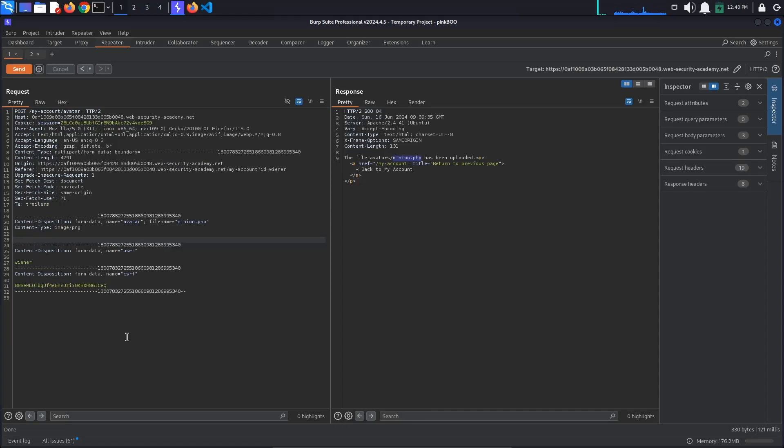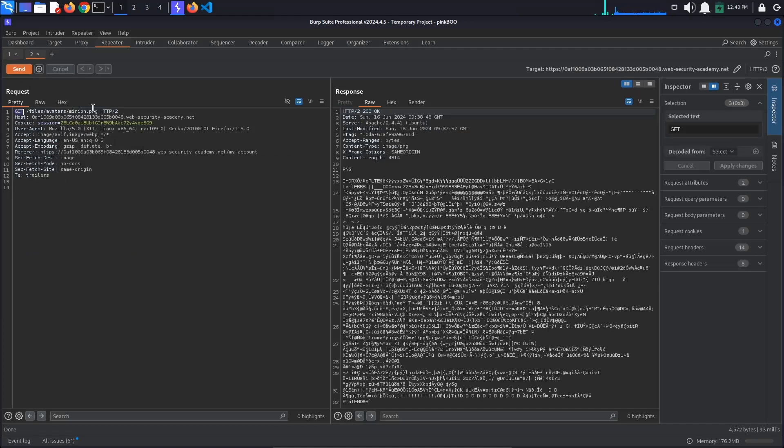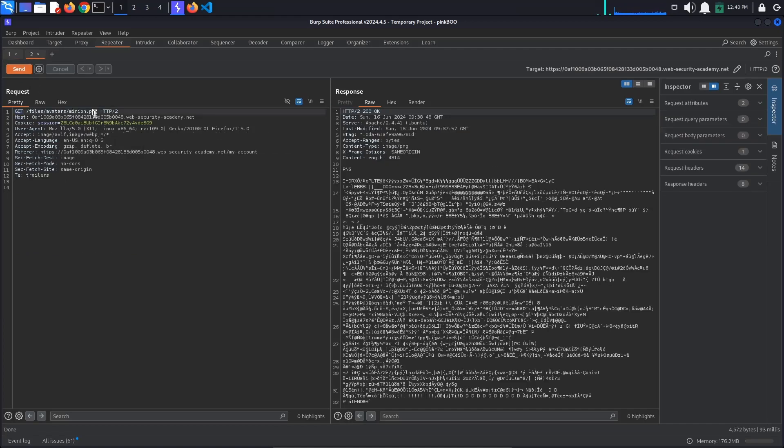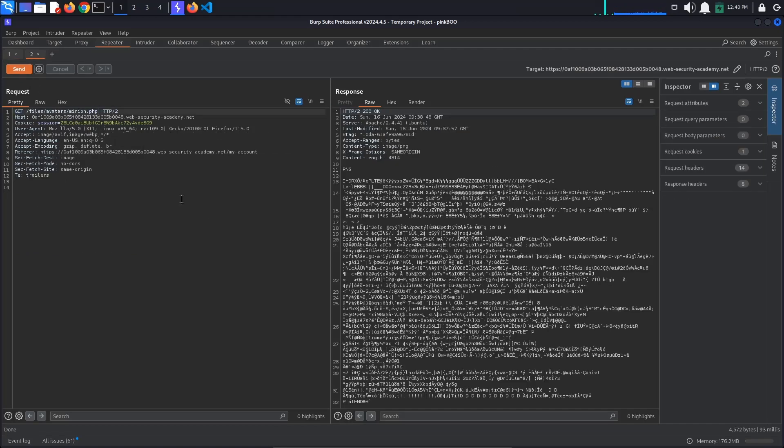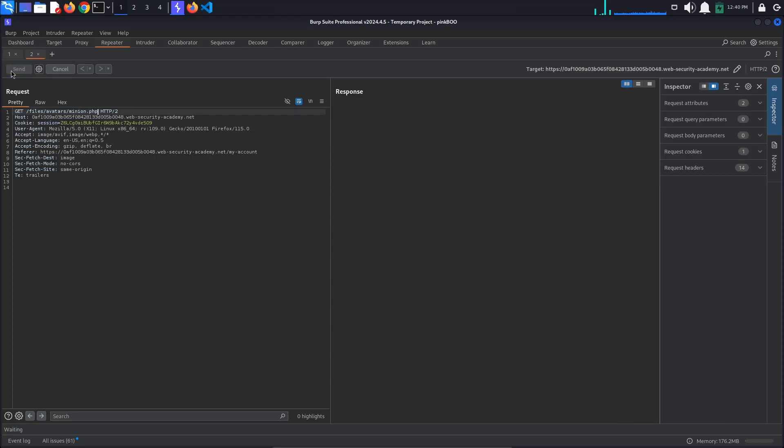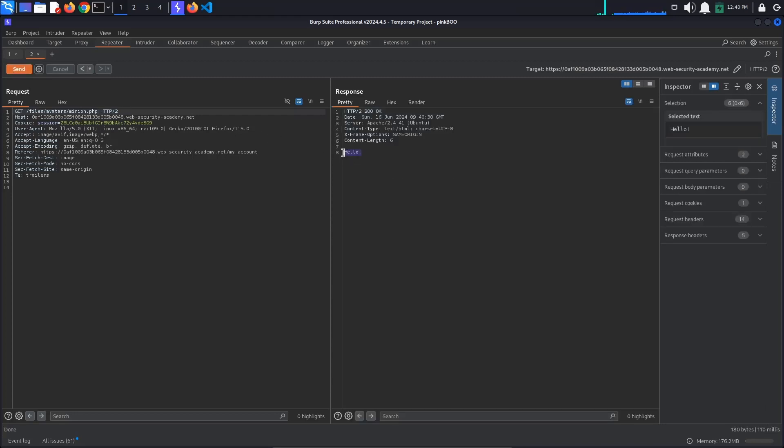Let's check for this by changing the content of the file to some PHP code. I'll say <?php echo hello ?>. Now go to the other request and also change the extension from .png to .php to see what we've just uploaded. As you can see, our code has been executed.